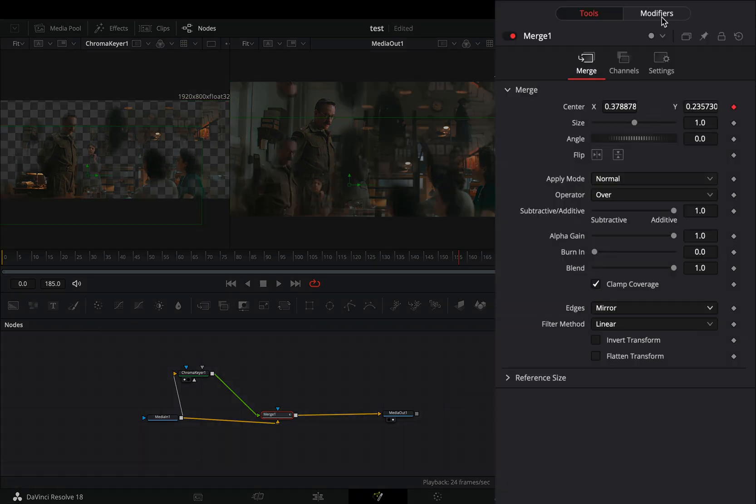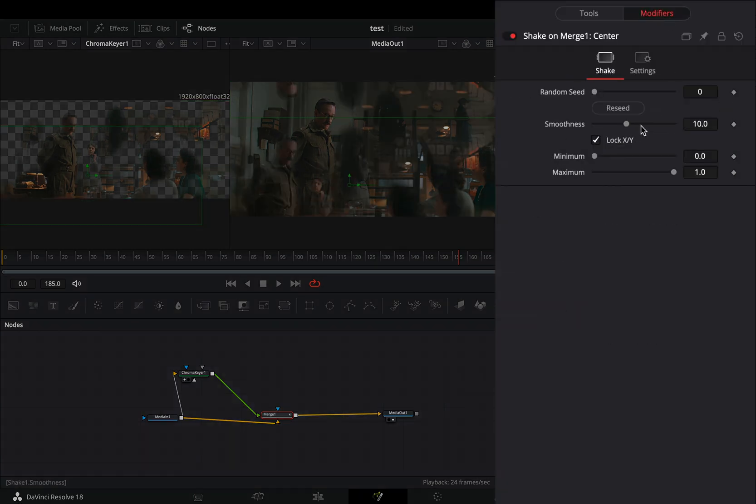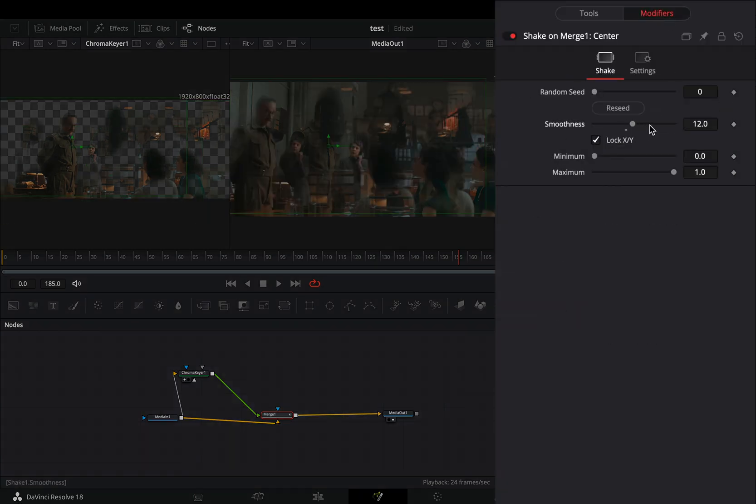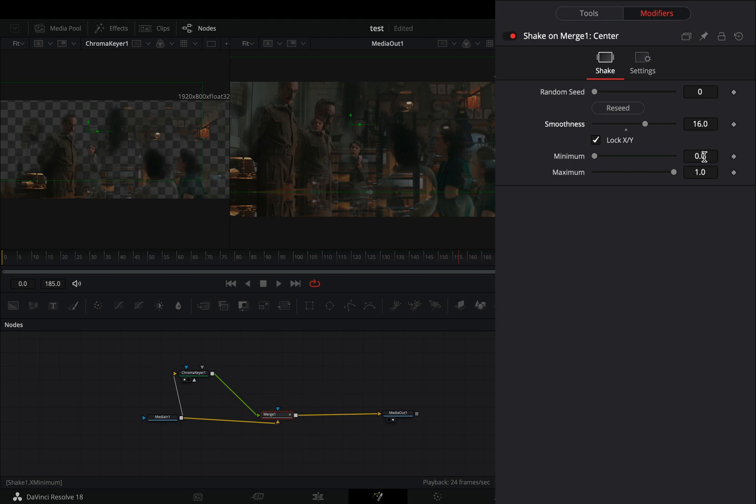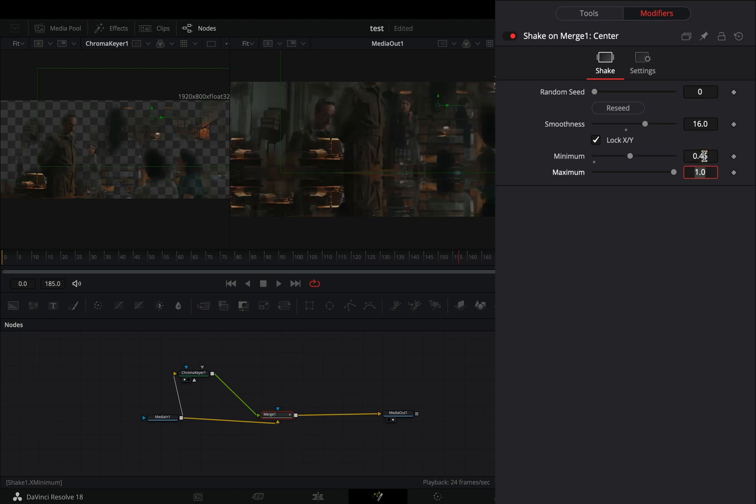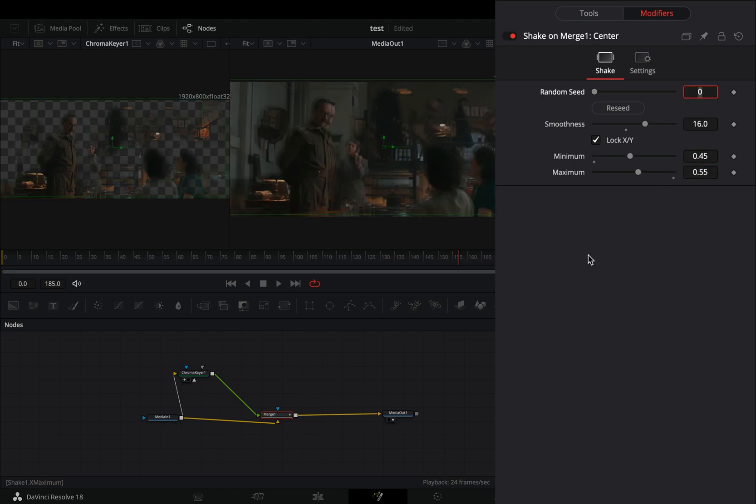Go to the Modifiers tab, increase the Smoothness slider around 14. Set the Minimum slider to 0.45 and the Maximum to 0.55.